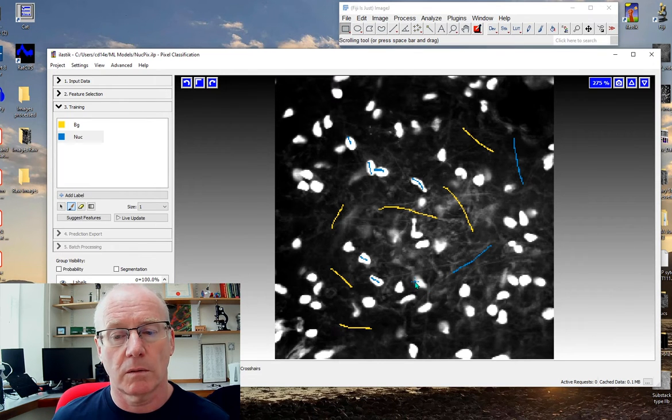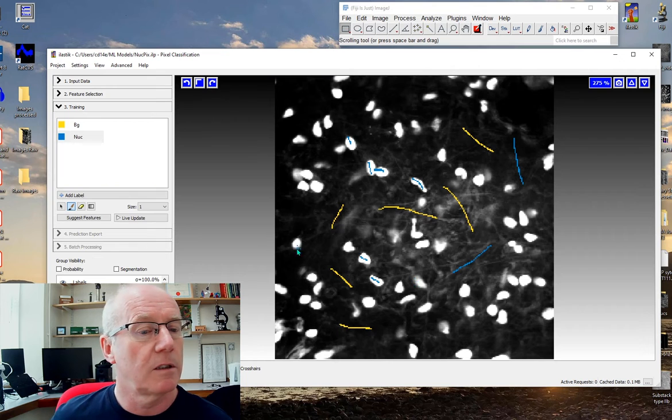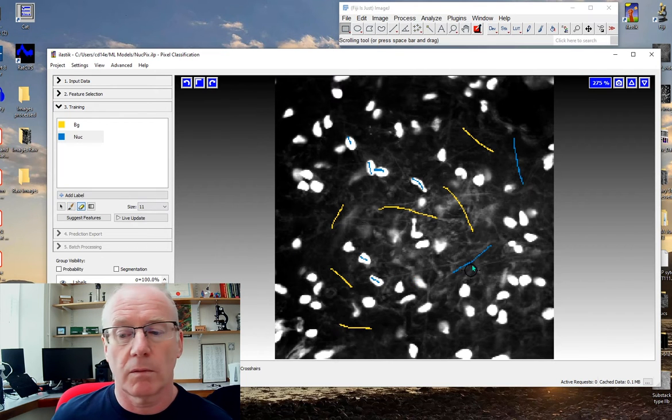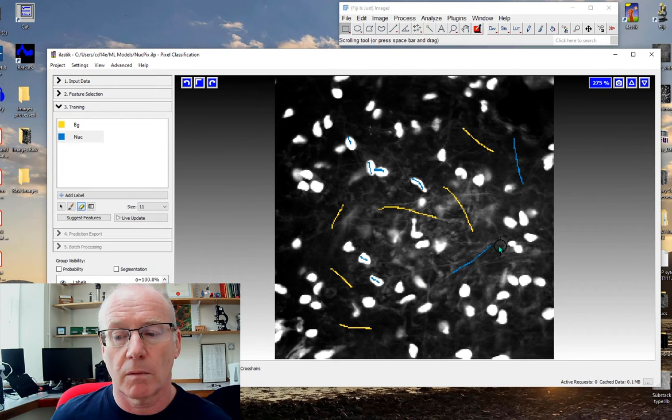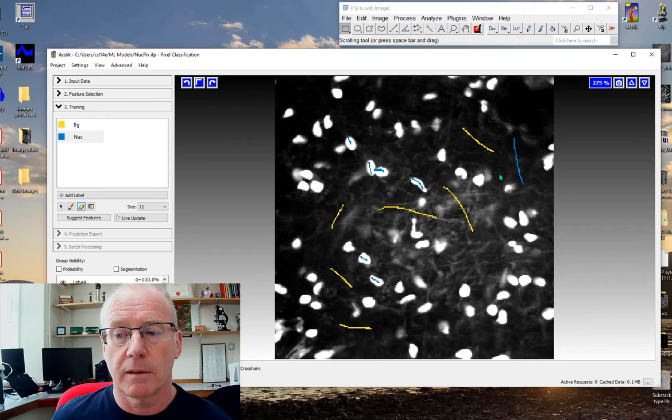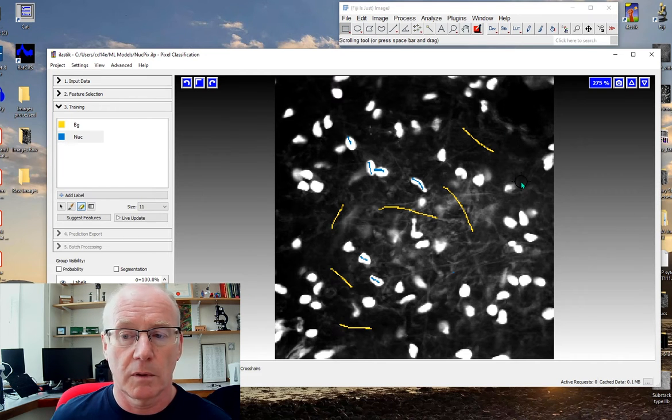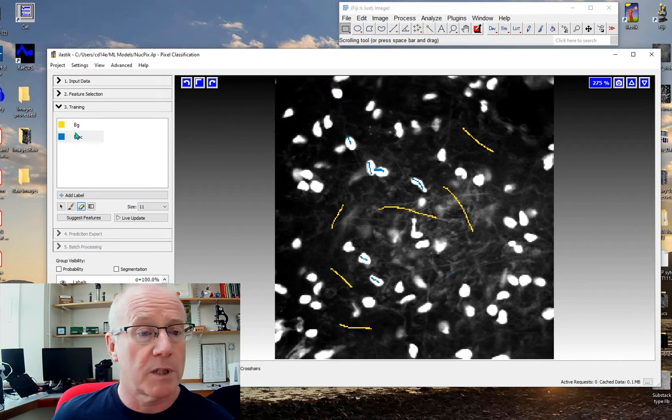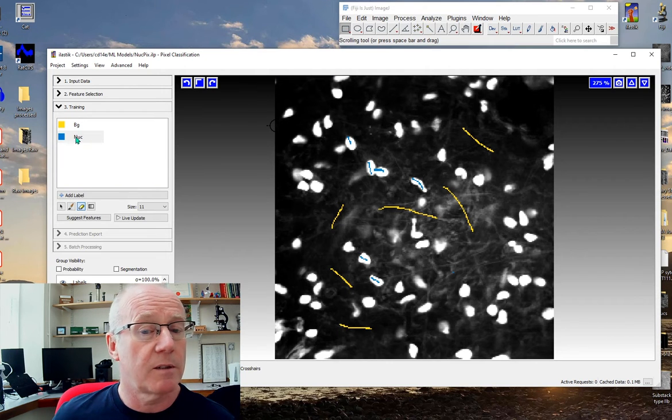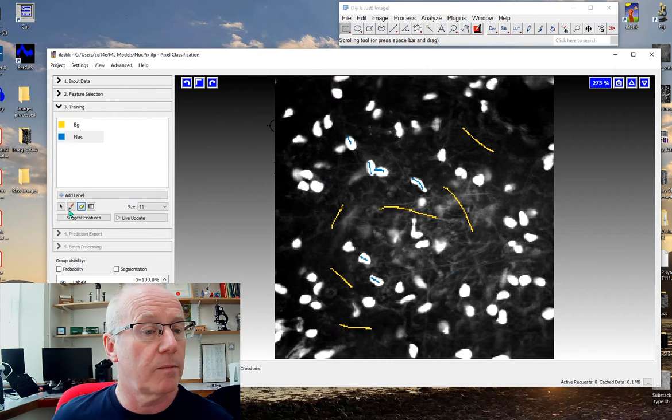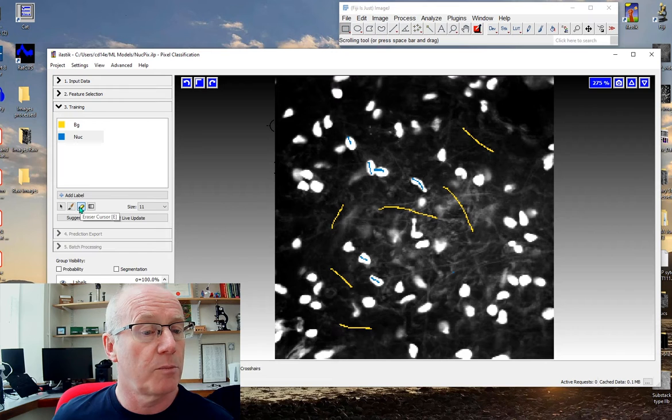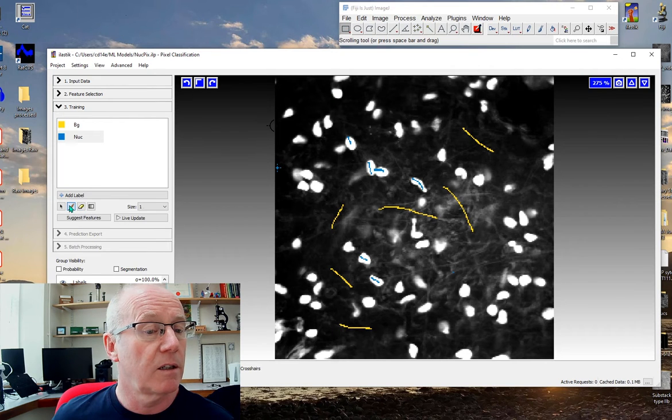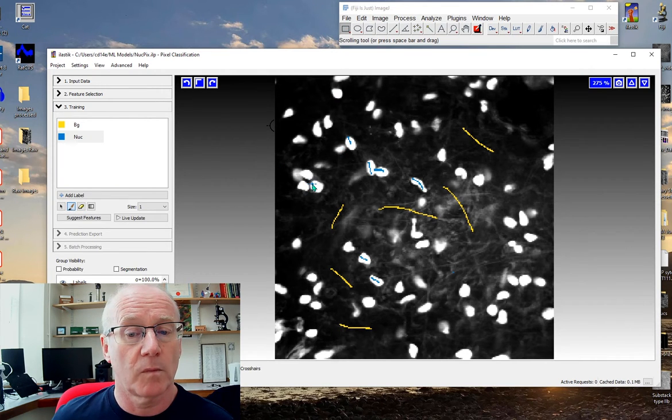Oh, I've done that wrong. Let me just rub out that label. It's quite useful to make a mistake so that it reminds me to show you how to change from the eraser to a paintbrush.